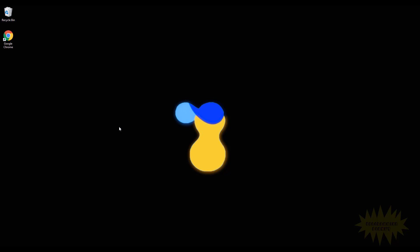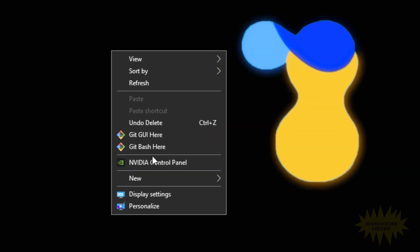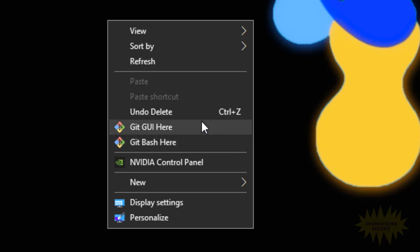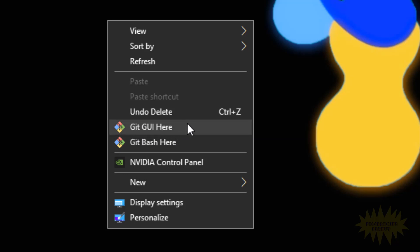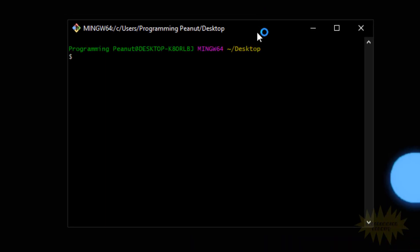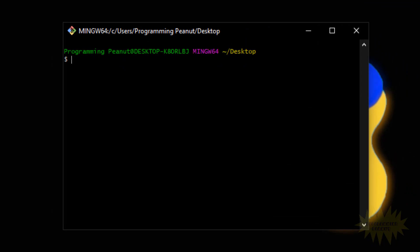Once it's installed on your computer, you should be able to right click anywhere and now you'll see an option here called 'git bash here'. Now depending if you unchecked this option during the installation, you may or may not see this option as well: git GUI here. These tutorials are gonna be based off of the stuff we're gonna do using the git bash window. So go ahead and click on git bash.